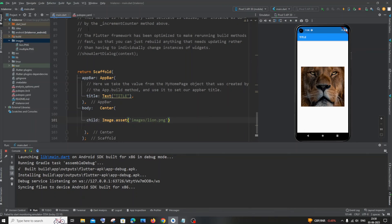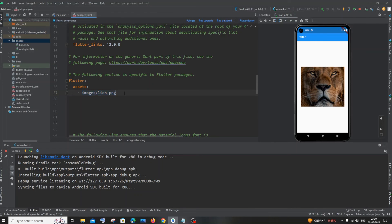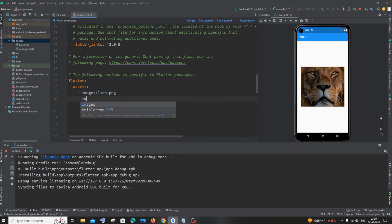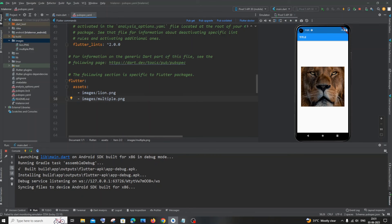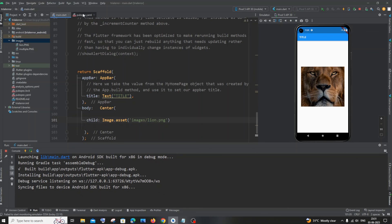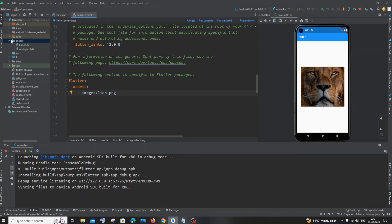If you have multiple images, add each one manually in pubspec.yaml. For example: 'images/multiple.png'. Don't use a wildcard like 'images/' and leave it blank — that didn't work for me. Even if you have two or three images in the same folder, manually add each one, then run pub get. Check the spacing, check the naming, and don't complicate things with multiple subfolders — keep it simple.